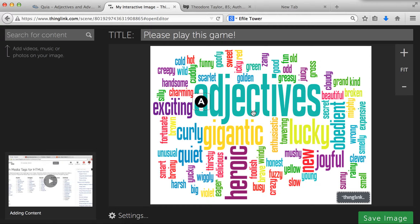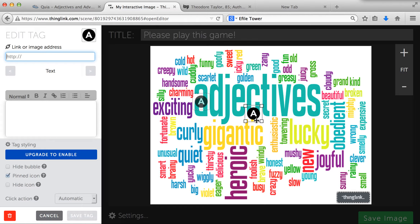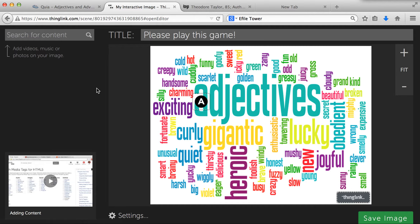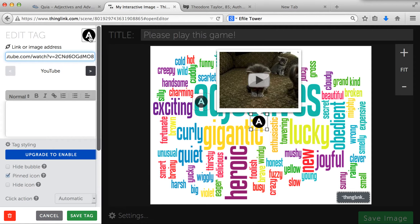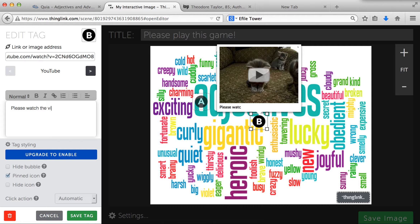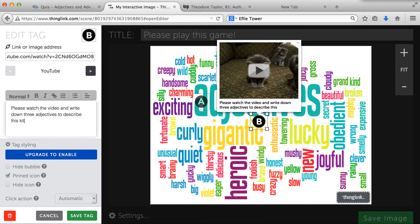I'd also like to do another tag. This time I'm going to search for content on the ThingLink website. I'm going to look up a sleeping kitten. There is a video here — I already previewed it. I'm going to click this one and change my icon to B, since it's the second thing I want students to look at. I'll write: 'Please watch the video and write down three adjectives to describe this kitten.' And I'm going to save that tag as well.